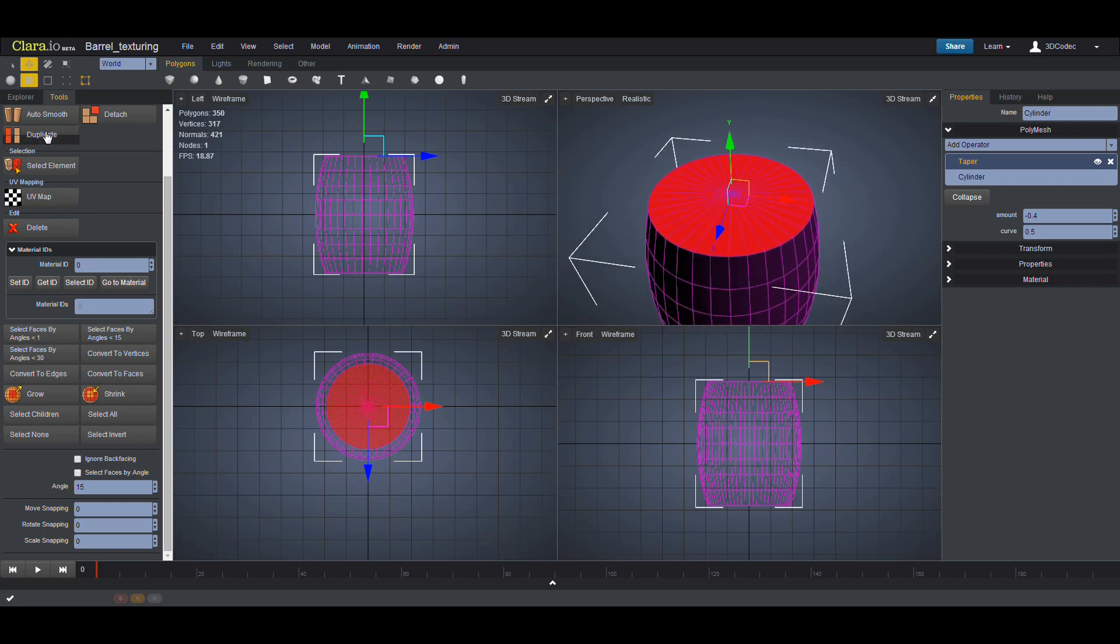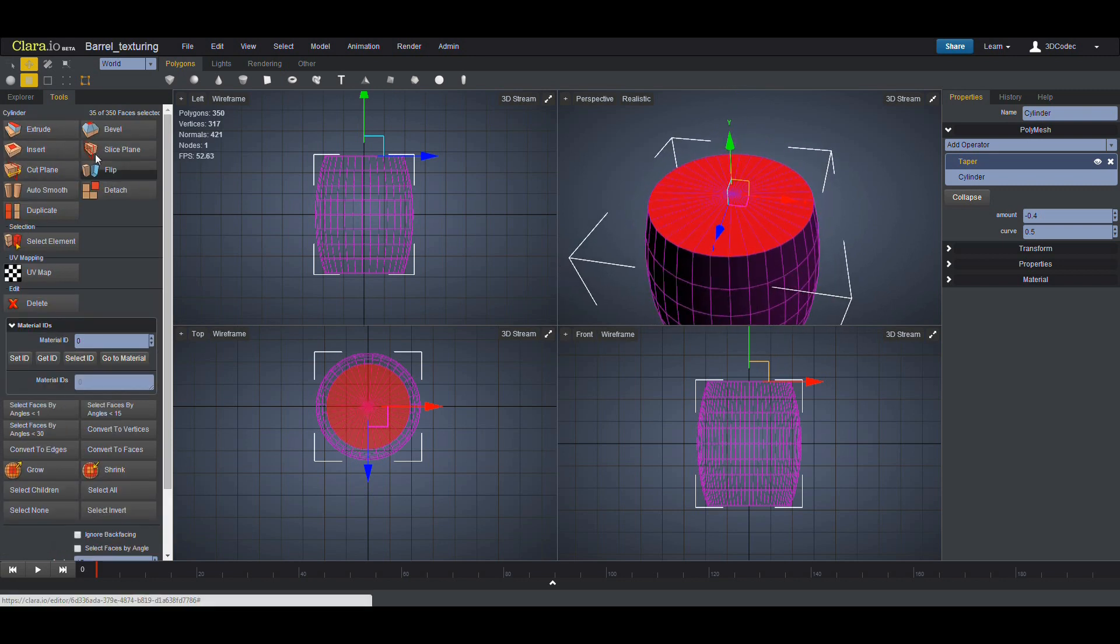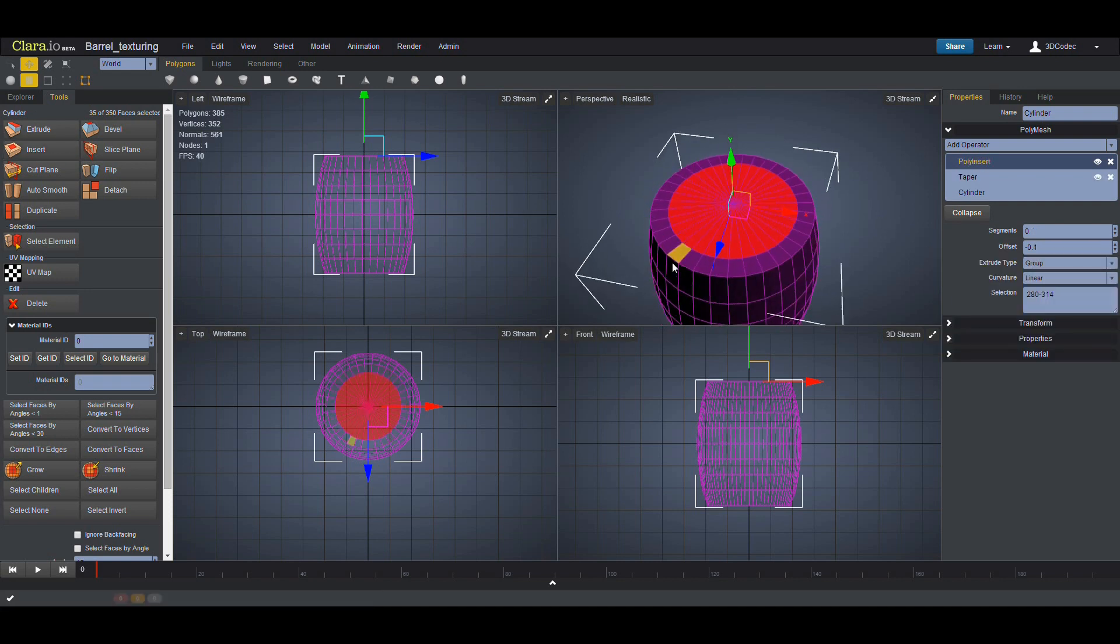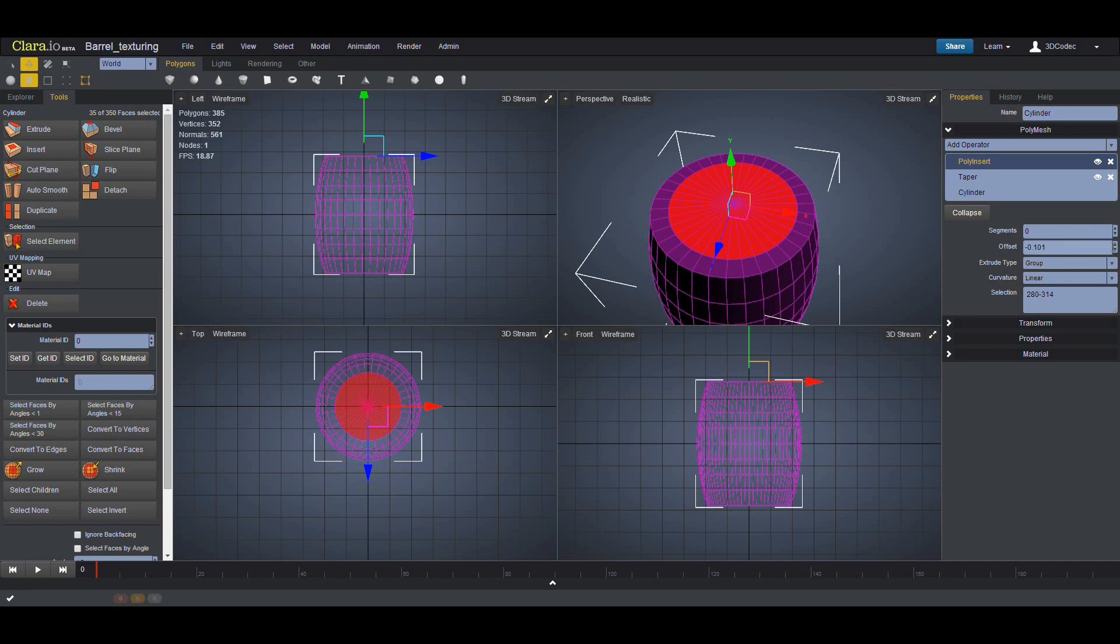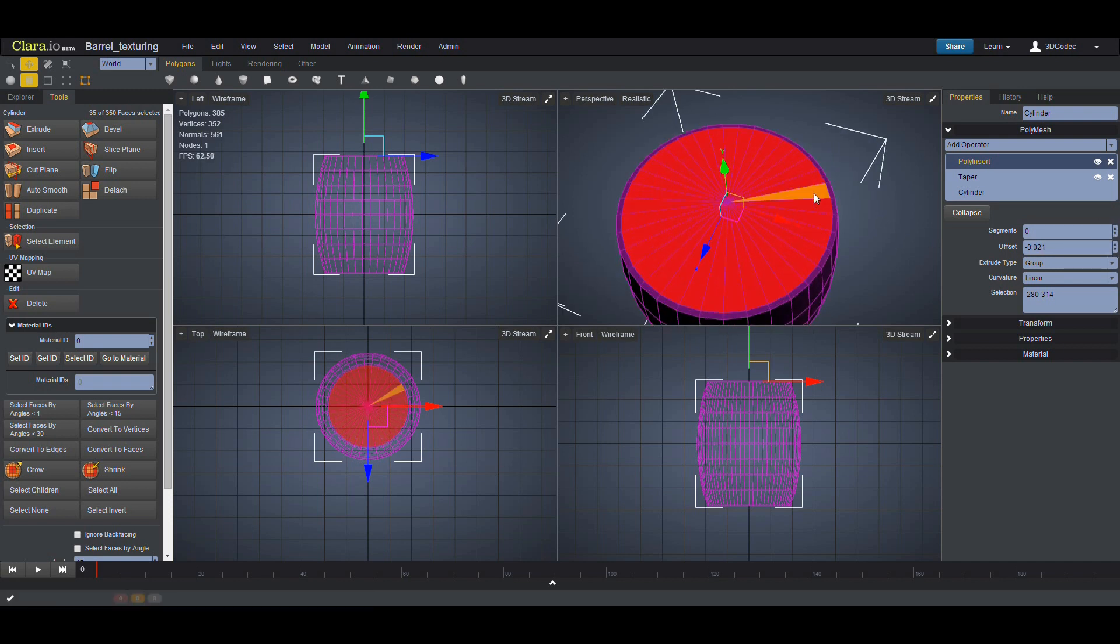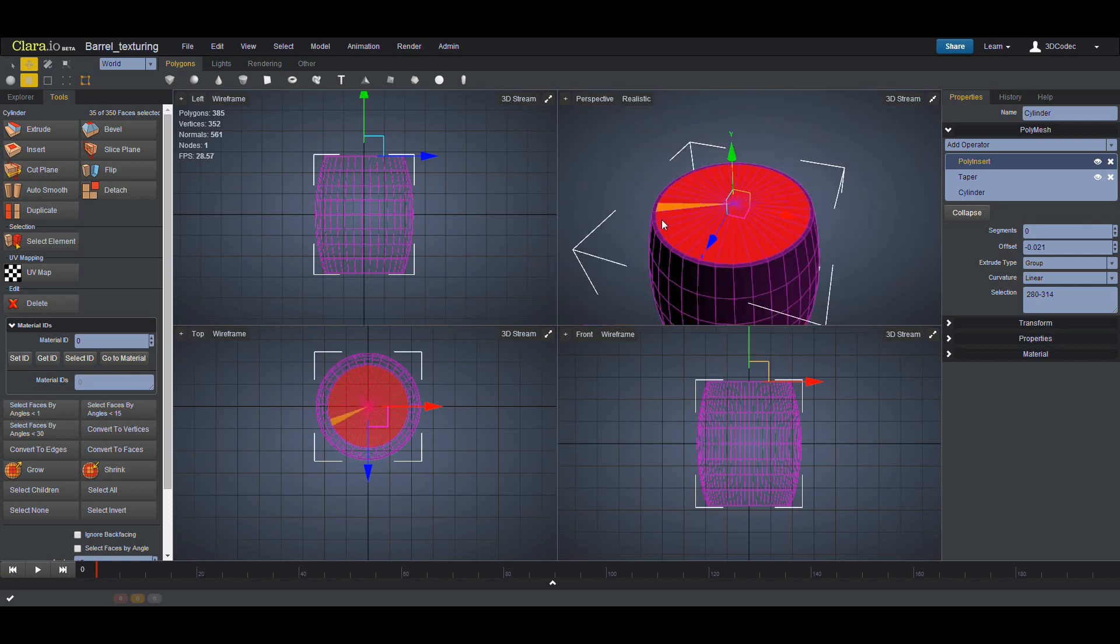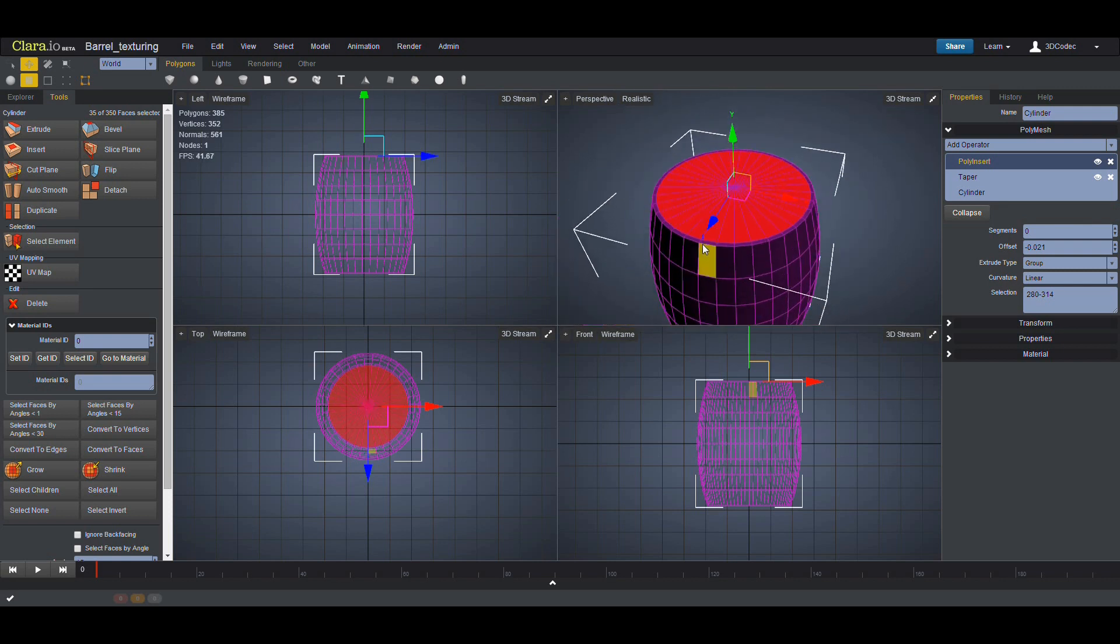I'm going to the face mode, click on Insert. Now I added a new face. I'm going to use the offset, just a small edge. I need to create a small edge around here.